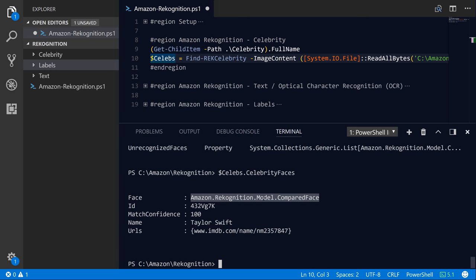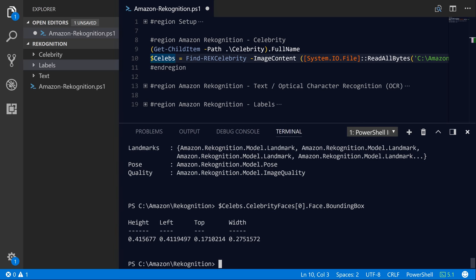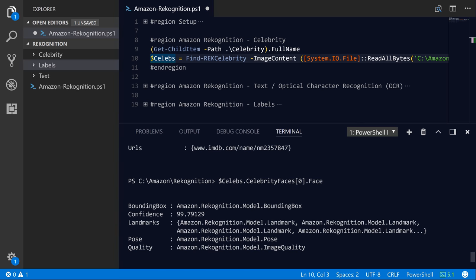And we also have this complex property here called face. So if we drill into this compared face object, so we'll grab the first element of the array and say dot face. So you can see that the face property for each of the recognized celebrities has its own set of properties, like the bounding box, which is the set of coordinates that the face was found in. You also have things like the confidence level for that particular face. So that 99.79 was rounded up to 100%.